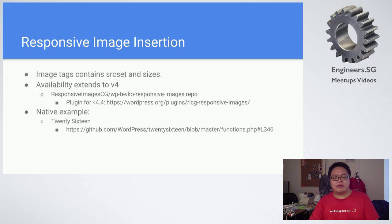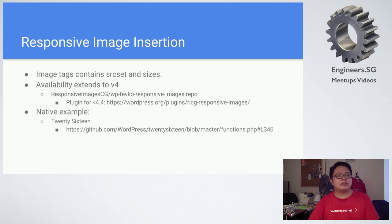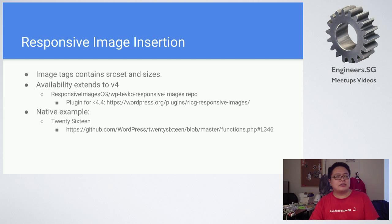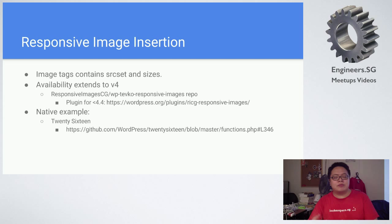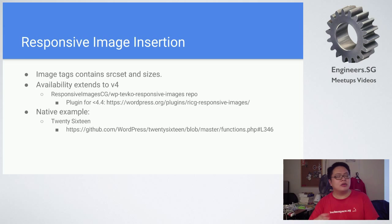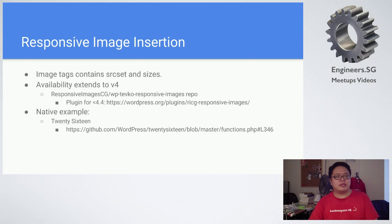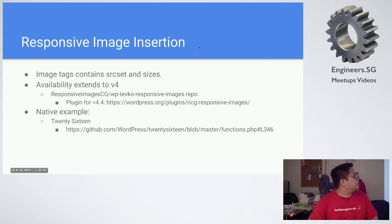In 4.4, the image tags now contain source set and sizes. Using source set and sizes, these are actually new stuff that enables responsive images natively, and they actually backported it to version 4.0 through using the plugin system.